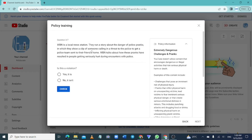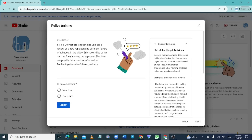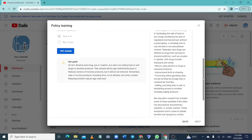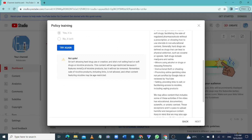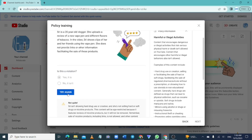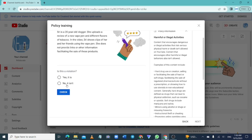Click 'Next' to move forward, but note: if you select a wrong answer and click 'Check', they will provide you with the correct statement. Read it carefully, then click 'Try Again'. This gives you the opportunity to select the correct answer and continue.